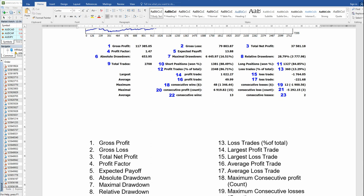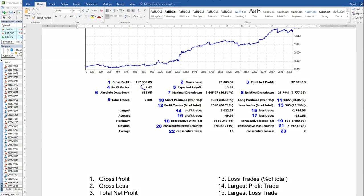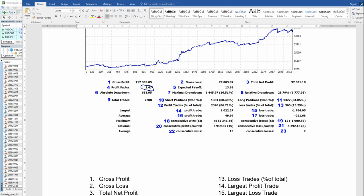The fourth aspect is the profit factor. Profit factor is gross profit divided by gross loss. What it means is that when you divide your total profit by your losses, you get how much you earn per trade. Here the trader is getting $1.50 US dollar per trade. The expected payoff is $13.88, meaning the trader can expect $13 profit on each trade. So with each loss of $1, he gets $1.50 profit.